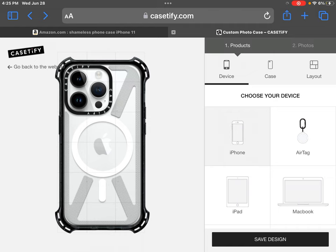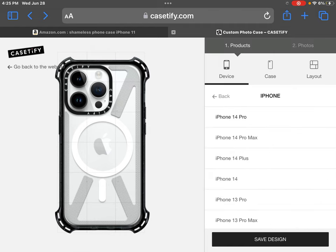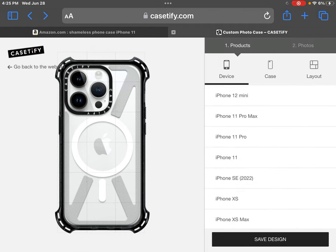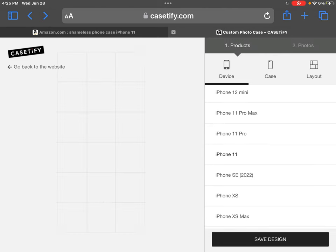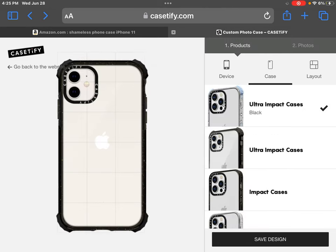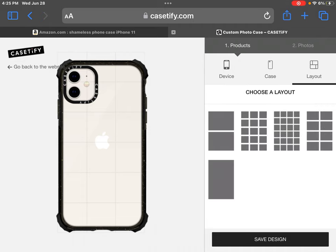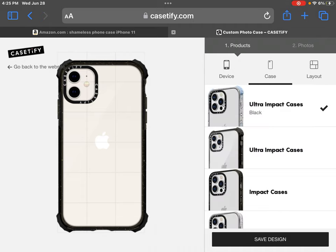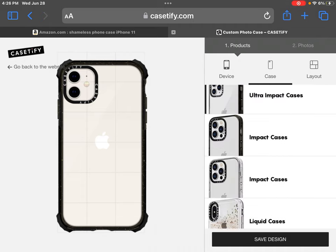It'll take you straight to the device selection. I pressed iPhone, and then you will select whatever phone you have — I have an 11. You can do the clear ultra impact case or the ultra impact or the impact.